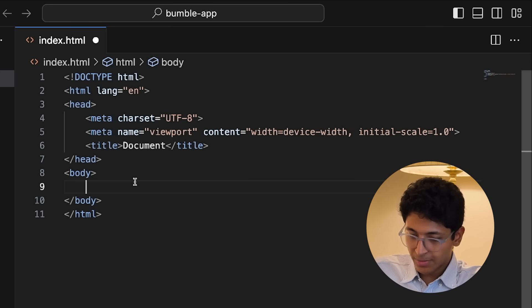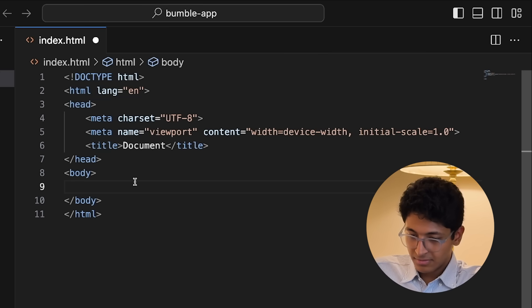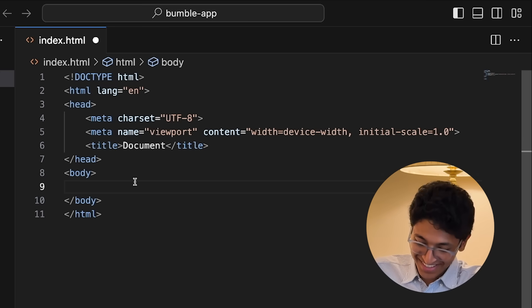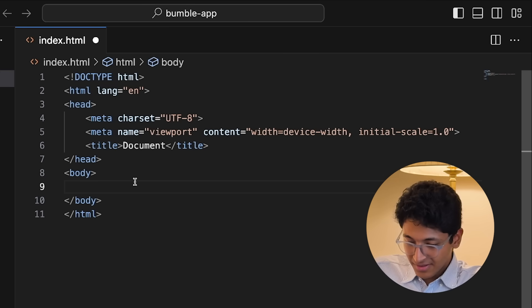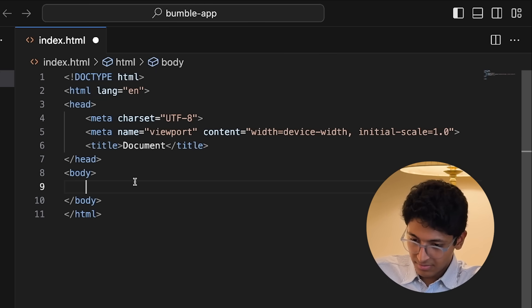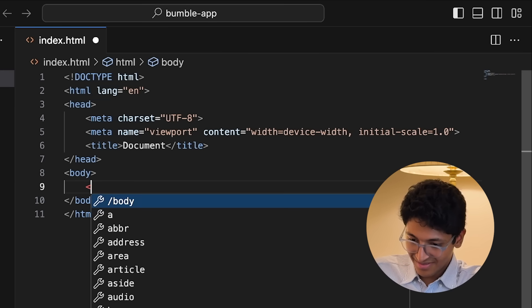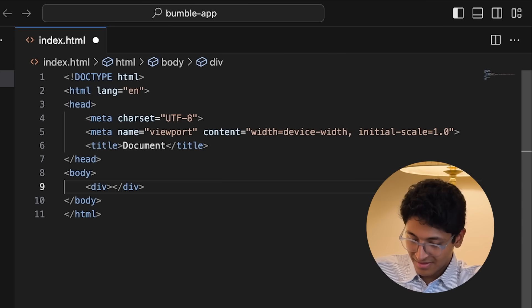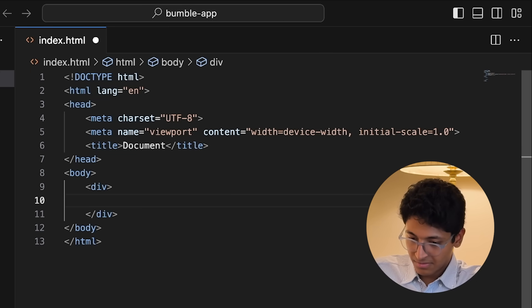I ask Gemini to speak in Hindi and tell me how to build the UI. Gemini attempts Hindi but notes it primarily understands English, and tries to explain that within the body tag we will put all the content we want to show in the Bumble app UI. It offers to continue in English if that's okay. As you can see, it gives you exact instructions for what code to write and what that code really means.